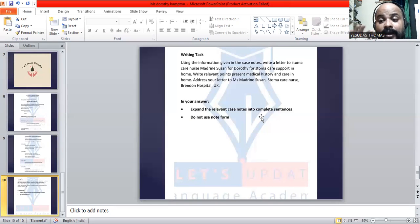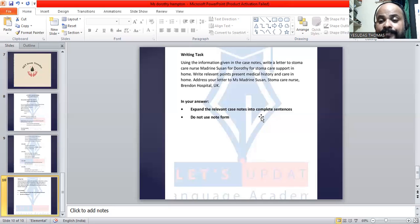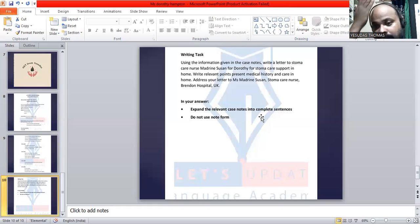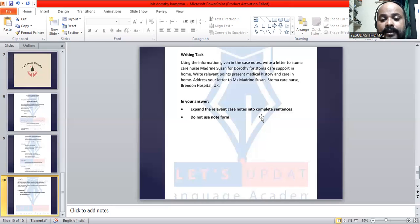Write relevant points — present medical history and care in home. So you have to say something which is related to the medical history at present and what care we have to give at home. These are the things we are going to focus on in this letter. Address your letter to Miss Madrin Susan, Stoma Care Nurse, Brandon Hospital, UK.